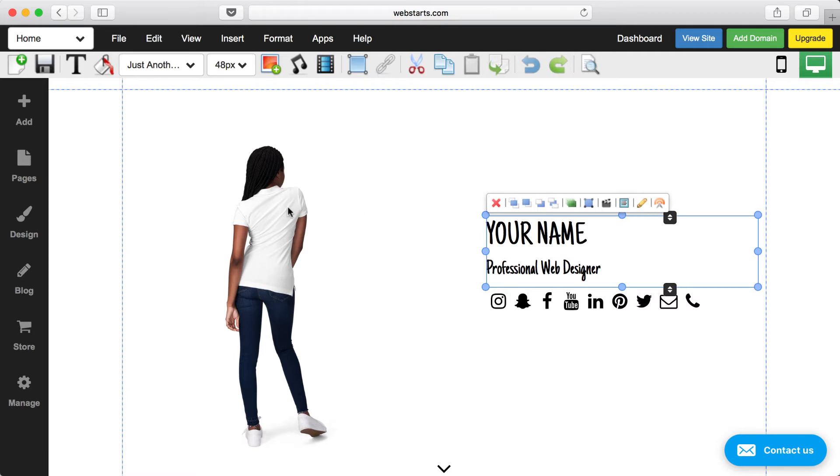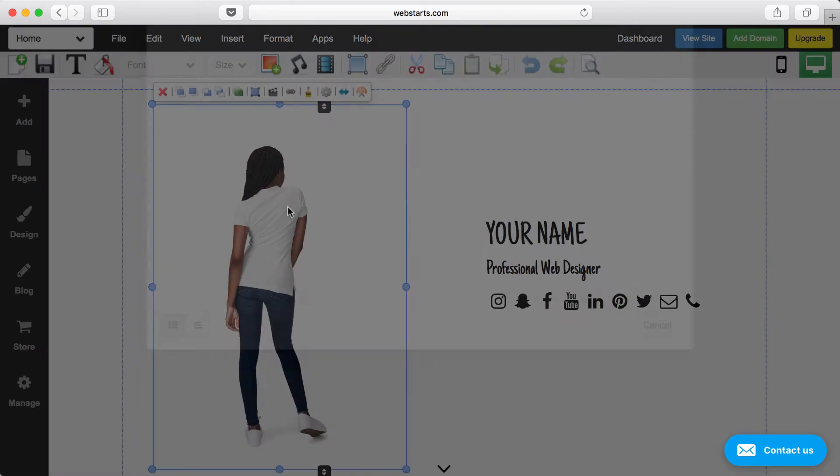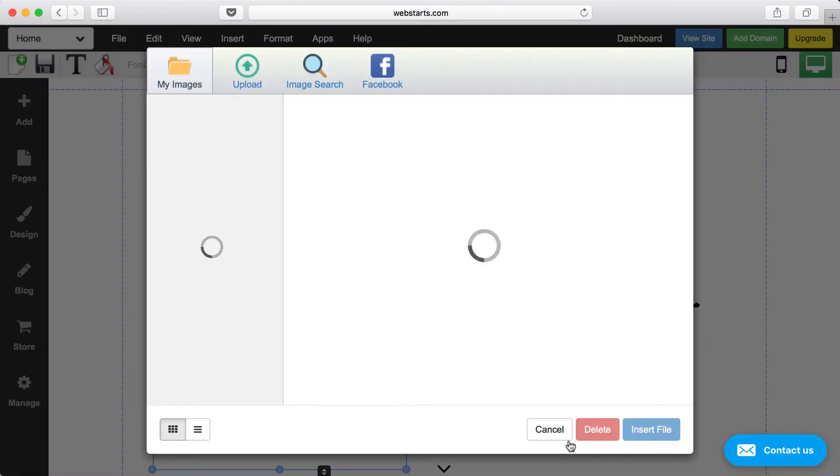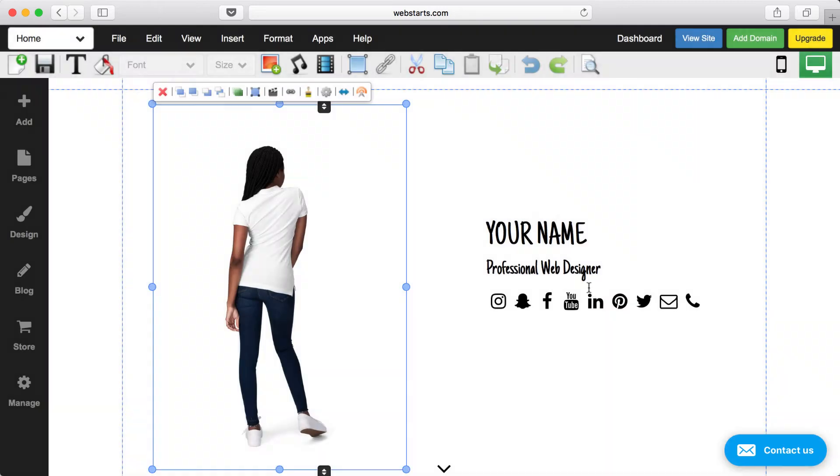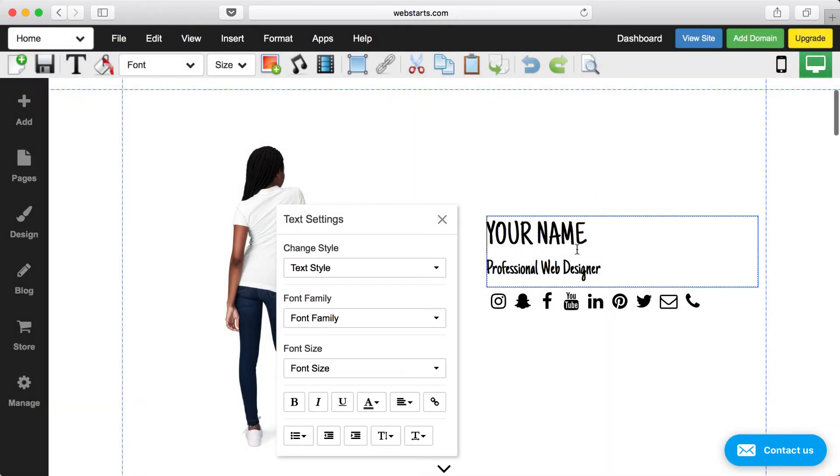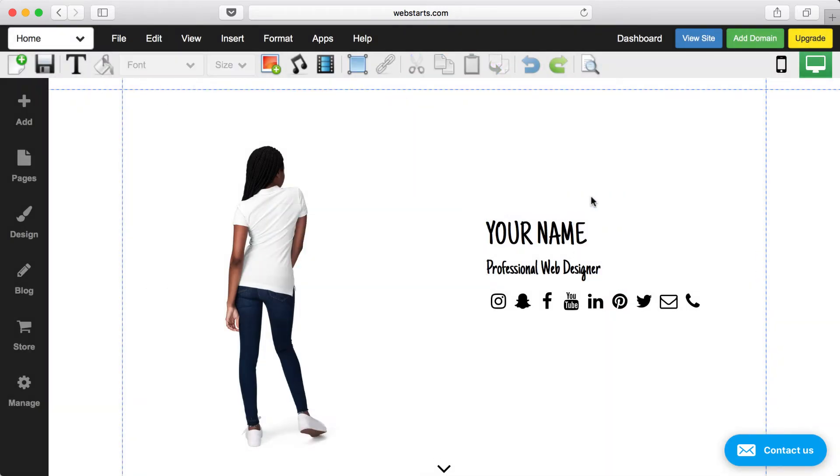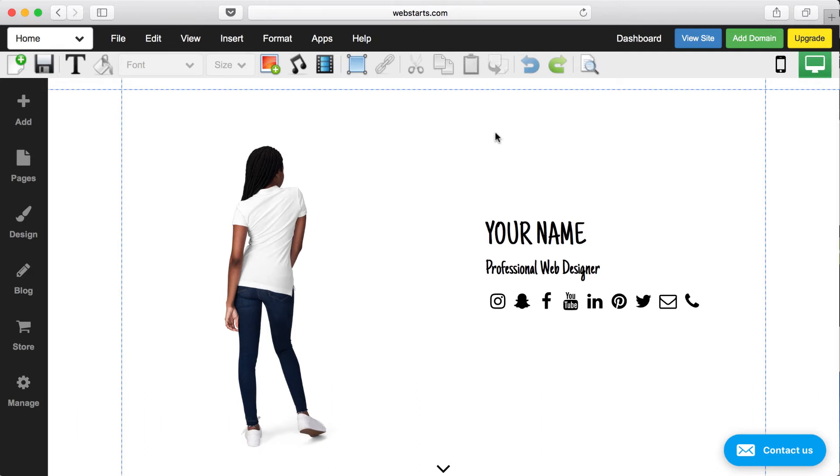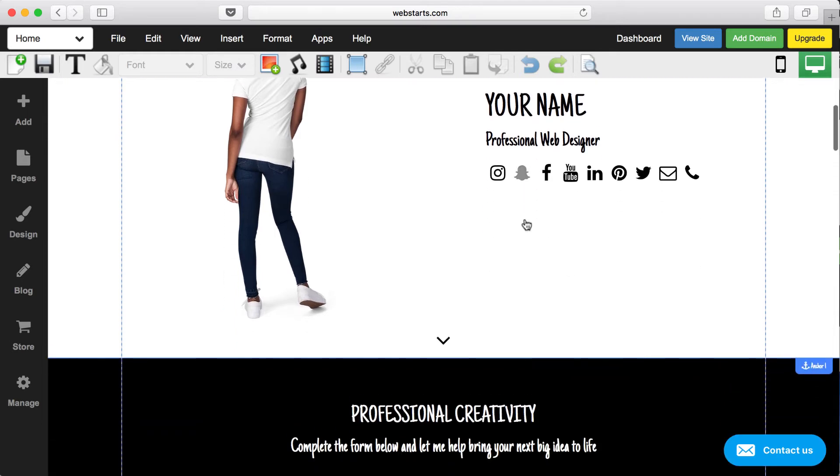If you want to edit an element, for example, an image, you just double-click on it, or if you want to edit the text, you double-click on it, and any other element, you can pretty much double-click on and edit the properties of it.